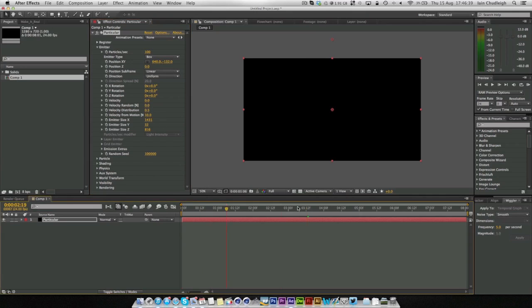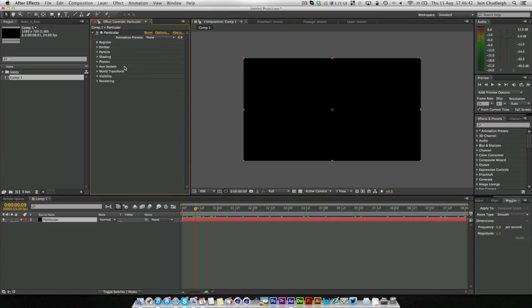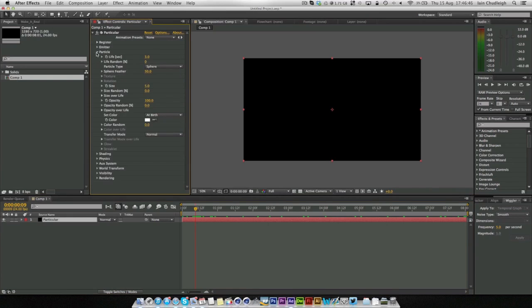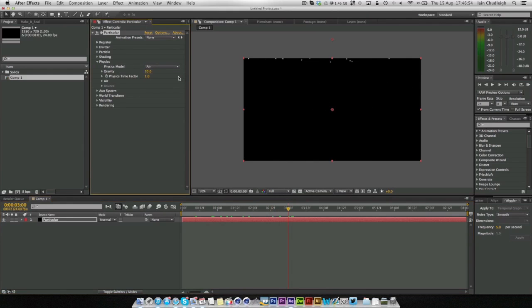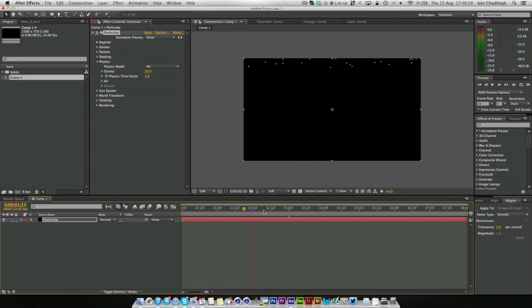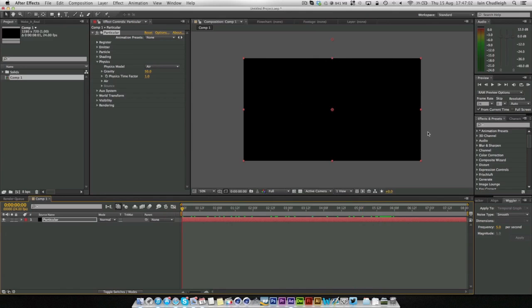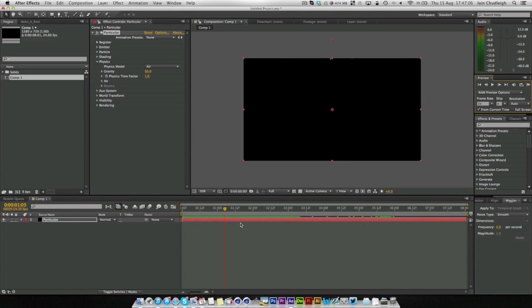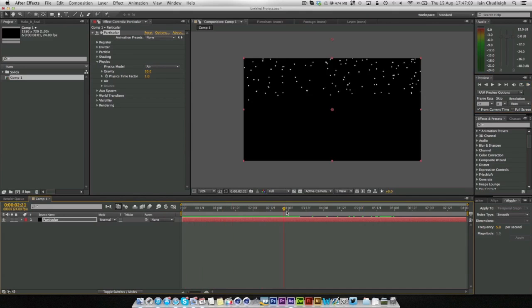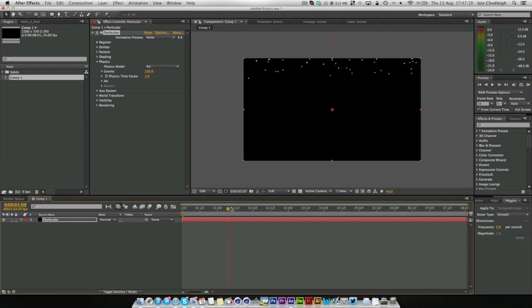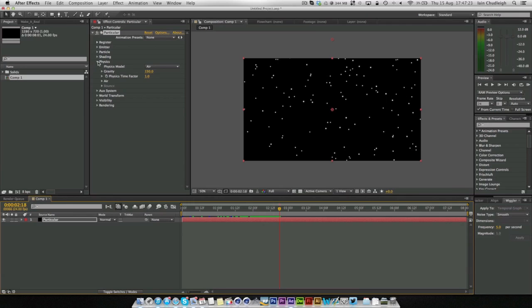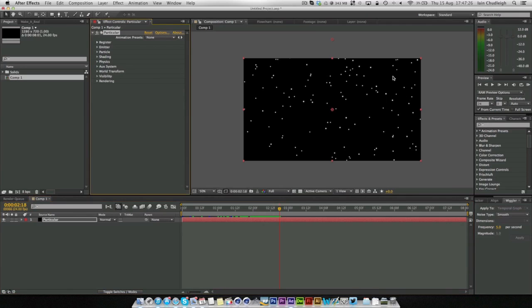So if we play through now nothing really happens and that's where the physics comes in. We're just going to go to physics and turn the gravity to something like, will 50 do? Let's play through. Yeah that seems fast enough. We need to increase the life of our particles. It might not be fast enough. No. We're just going to increase this to something like 150 for now anyway.